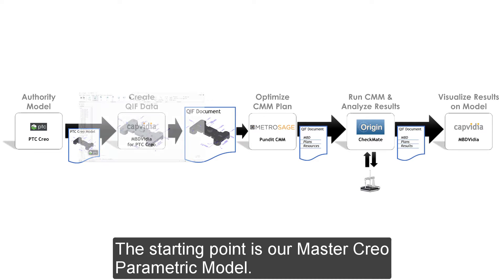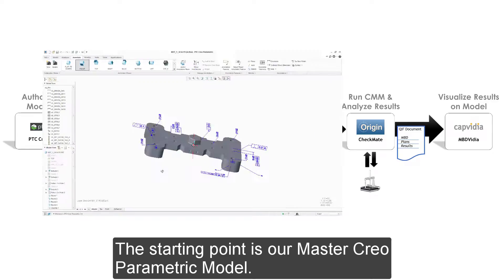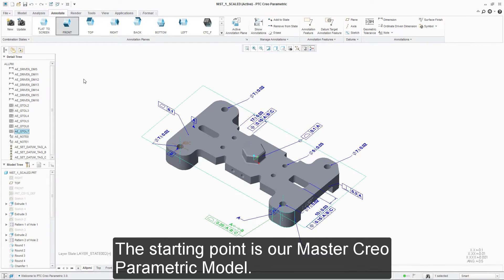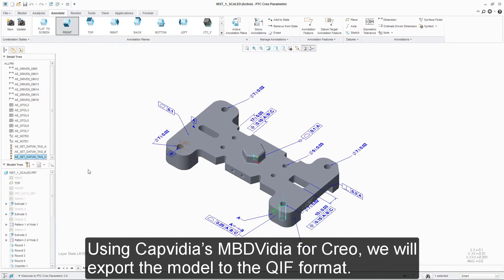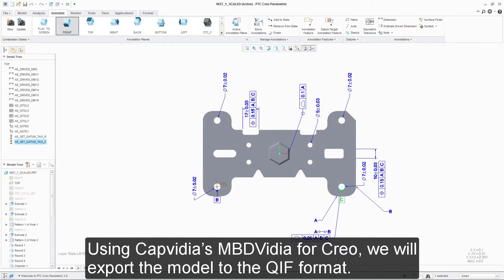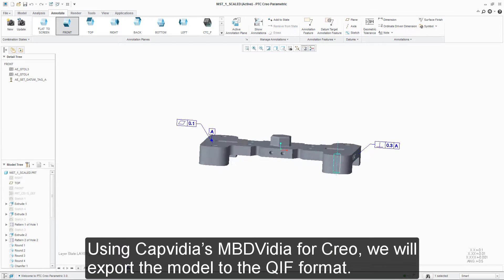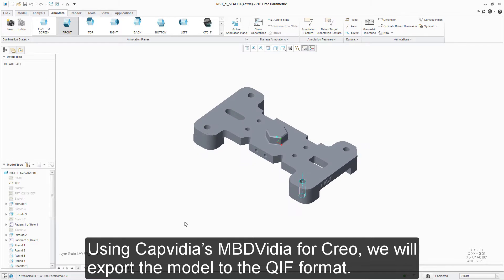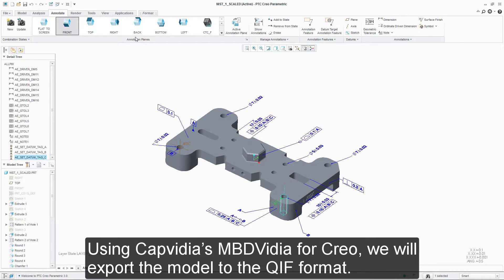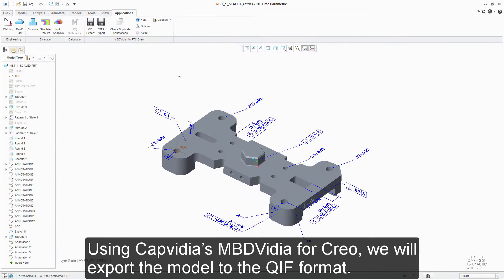The starting point is our master CREO parametric model. Using Capvidia's MBDVIDIA for CREO, we will export the model to the QIF format.